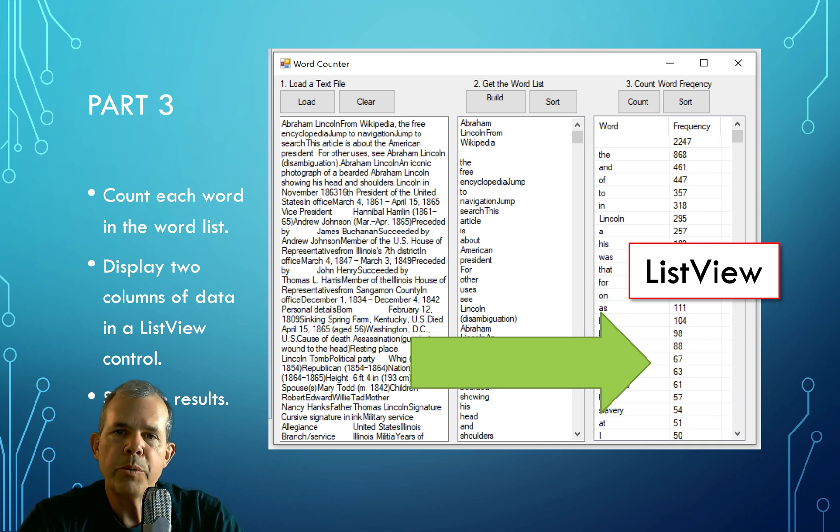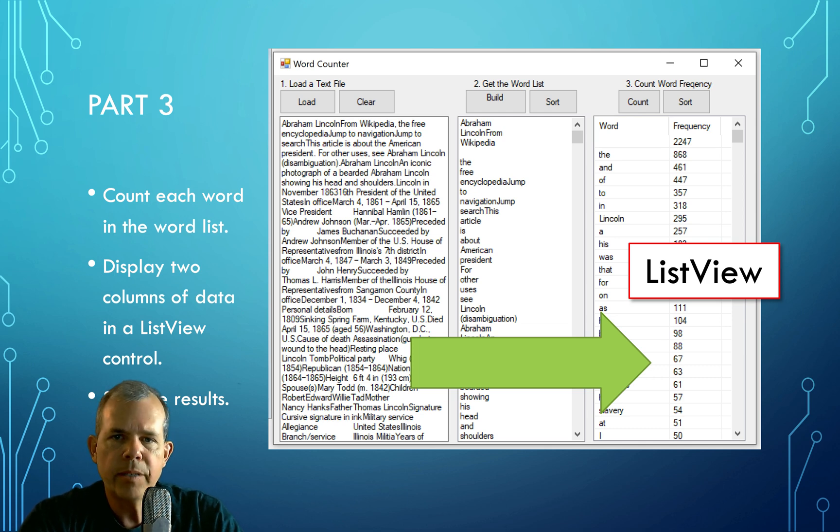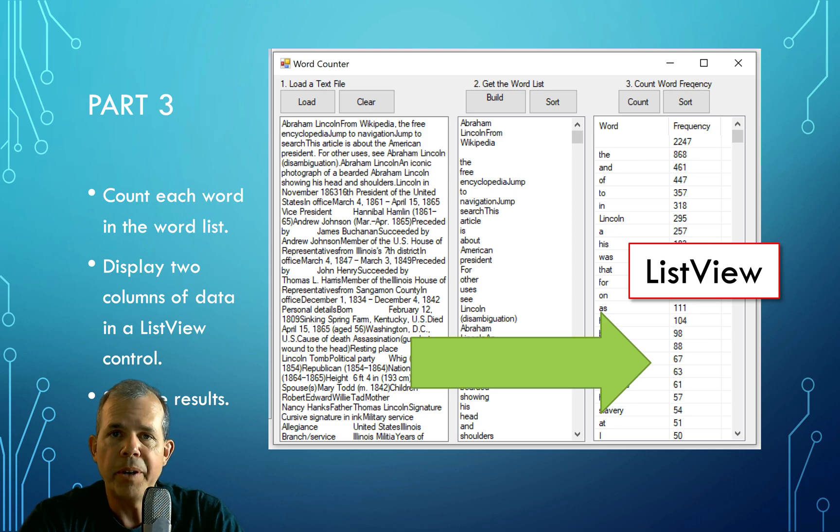So if this is interesting to you and you want to learn about lists and arrays and sorting and text files and how to use these controls, then let's see what those tutorials will do for you. Let's get started.